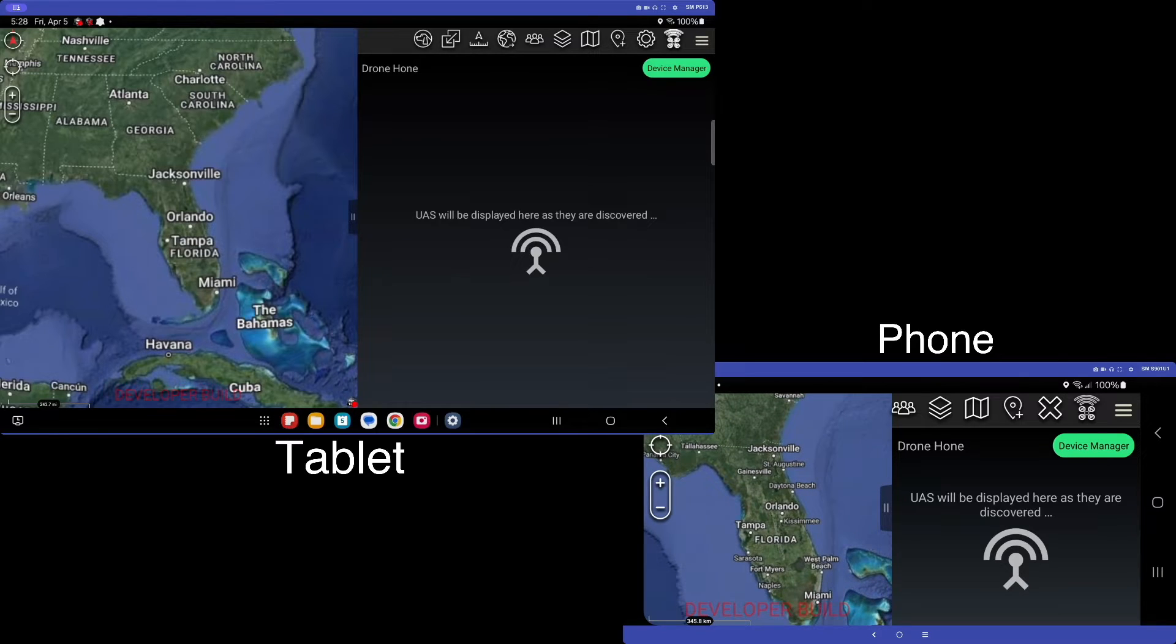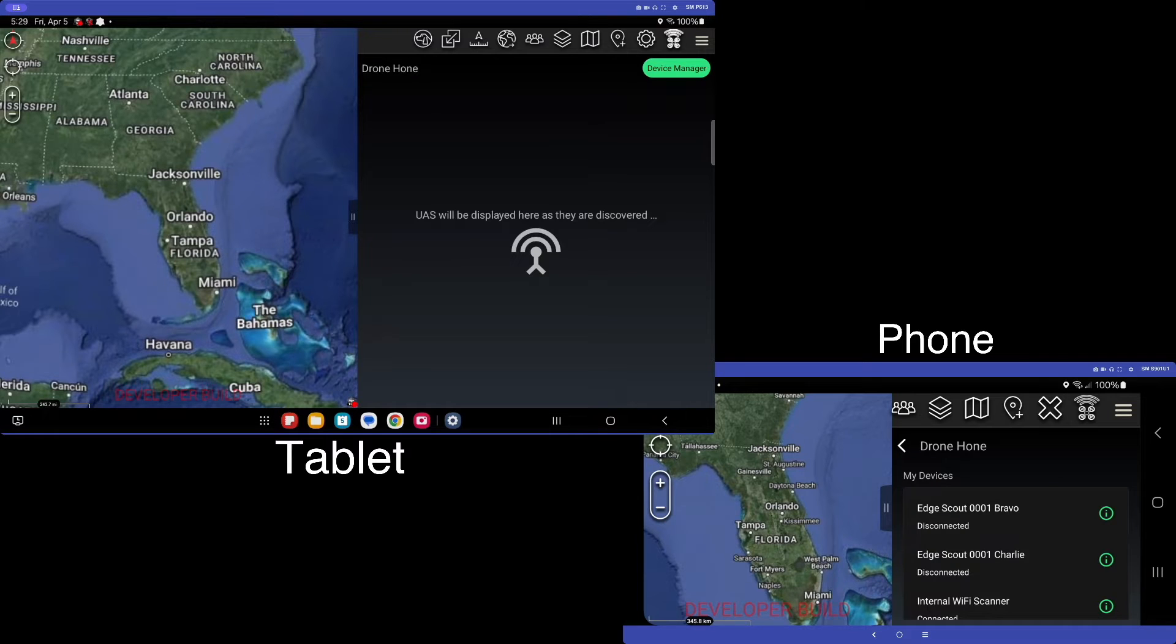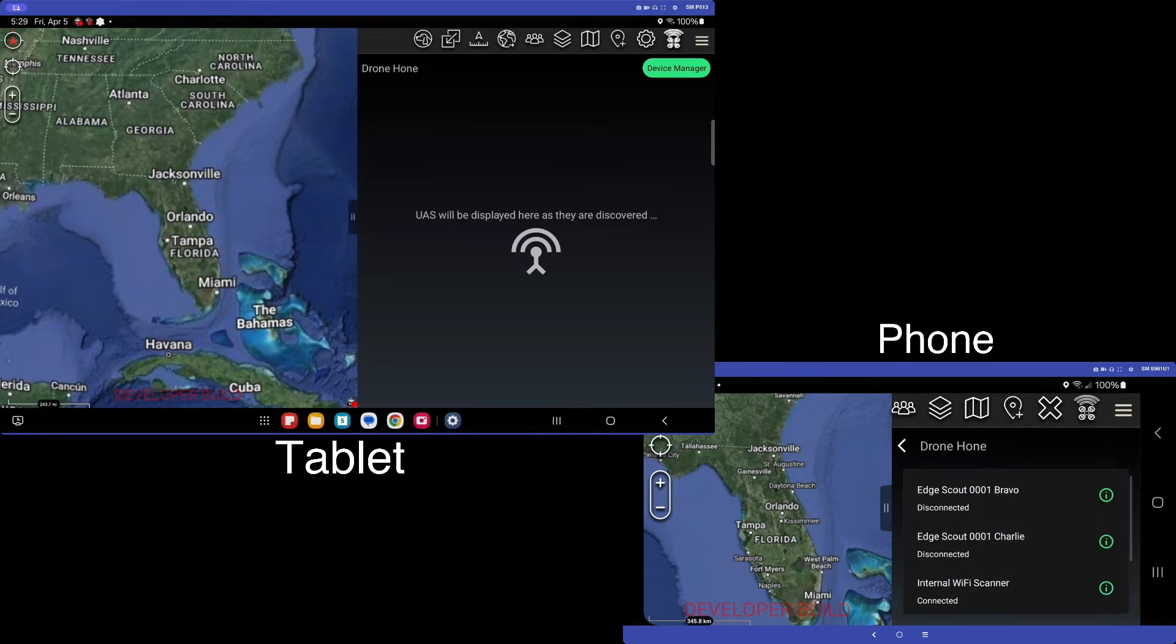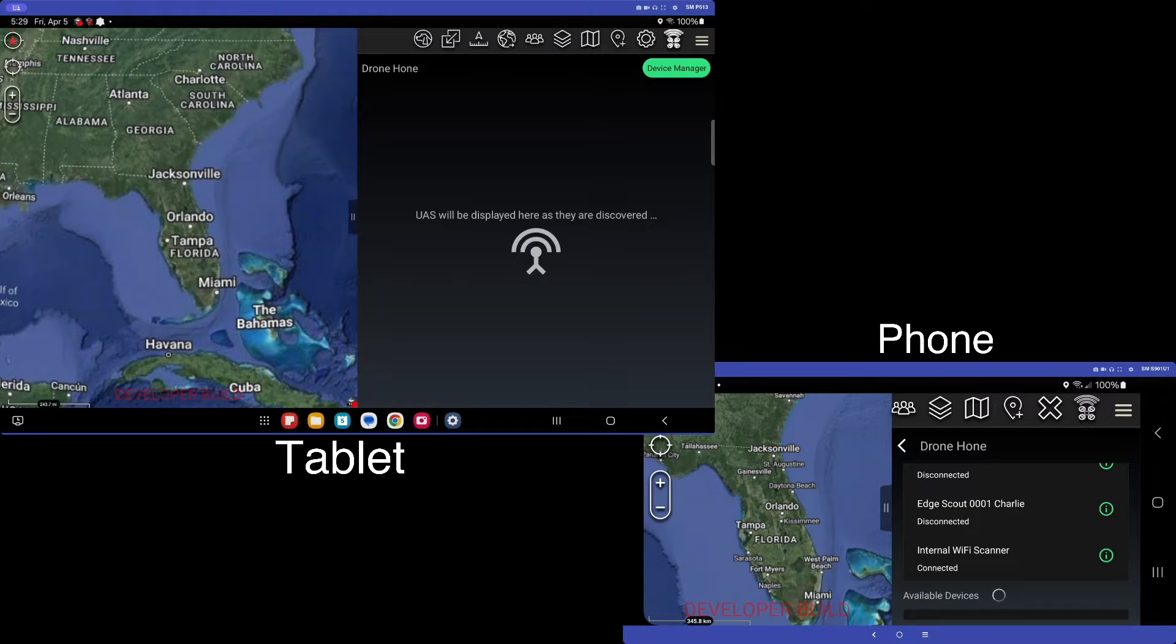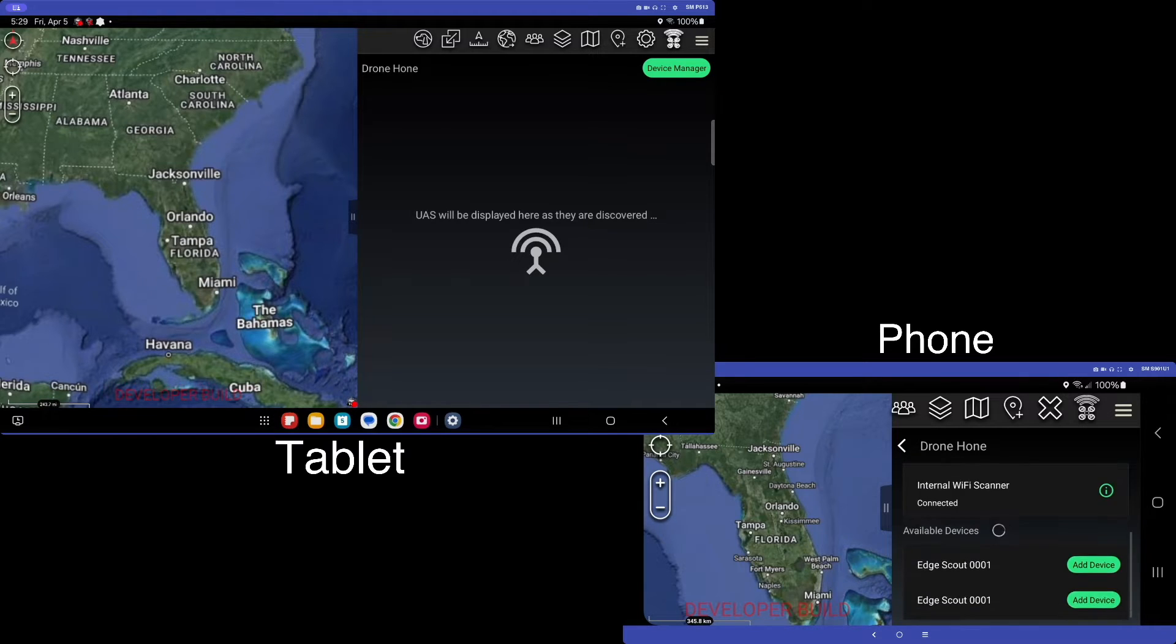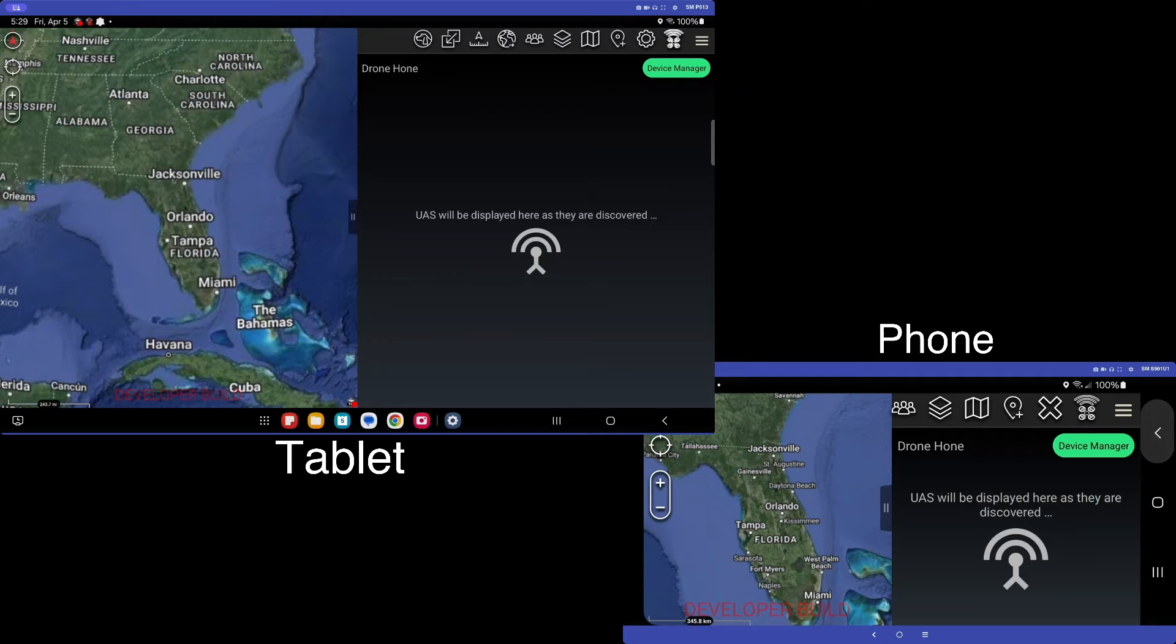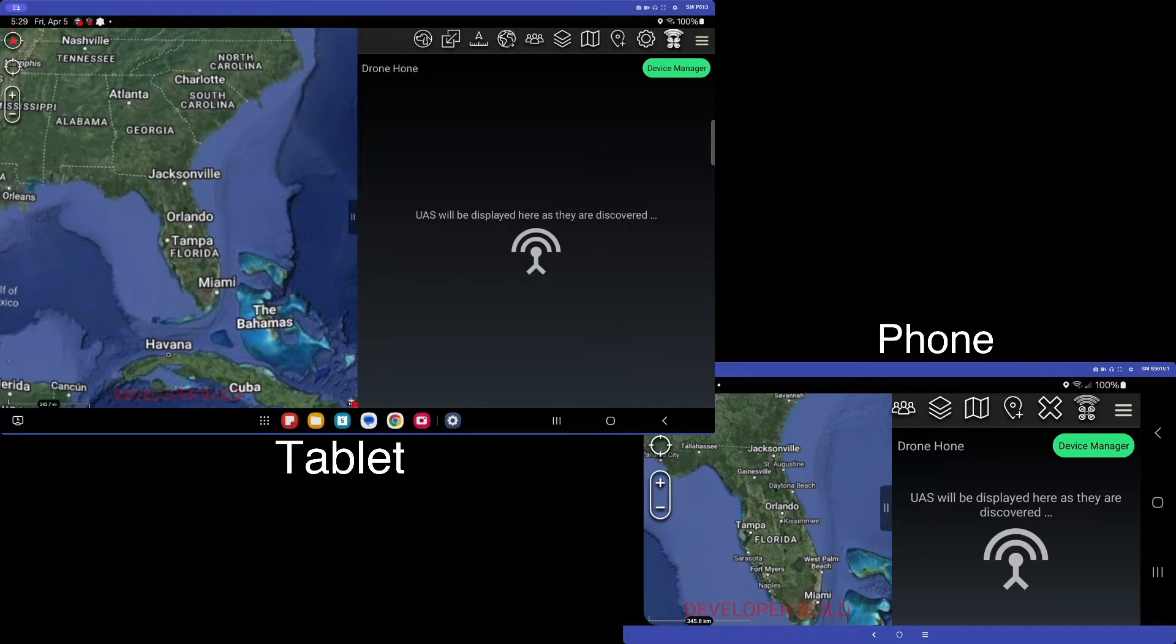Now in this device, we can see that we are not connected to any Edge Scouts, but we are connected to our internal Wi-Fi scanner. So that is connected. That will allow us to compare the detection capabilities across these two devices.